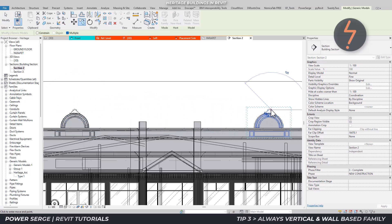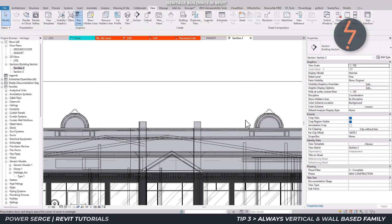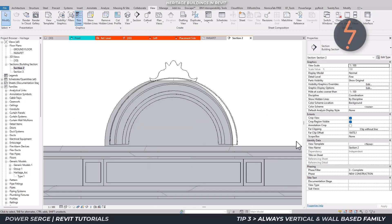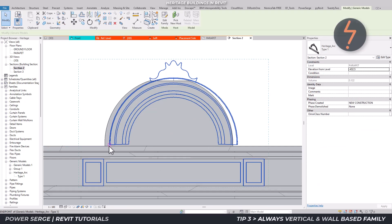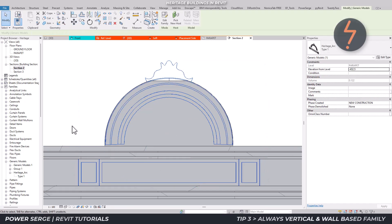And finally, another obvious but important advantage of recreating these elements as families is that they can be quickly replicated across the project or even used in other projects.